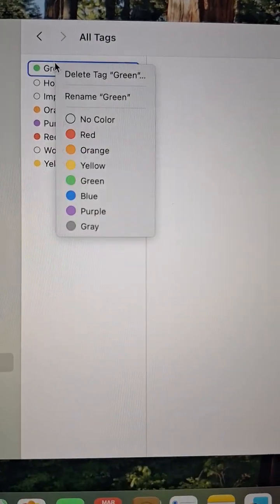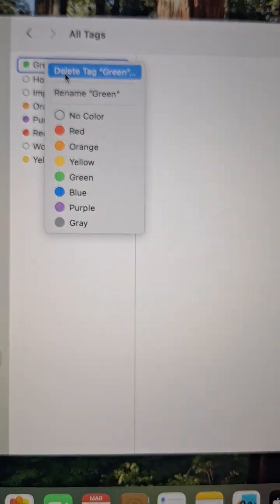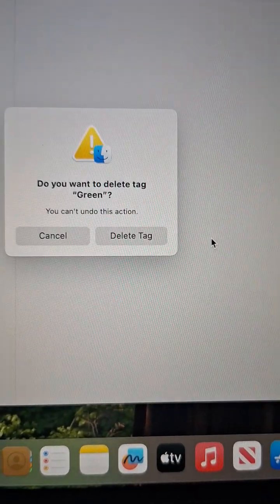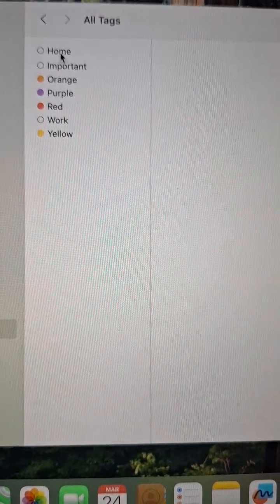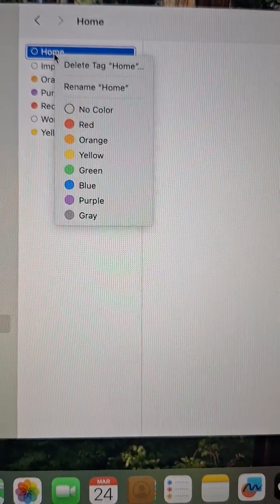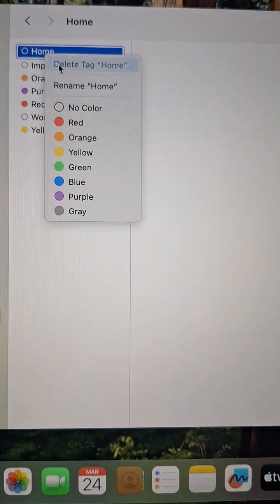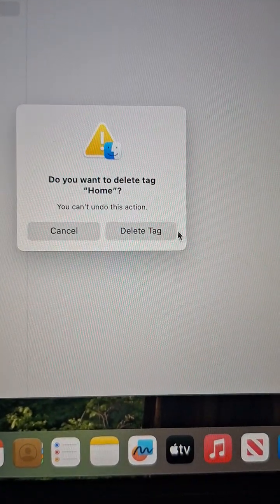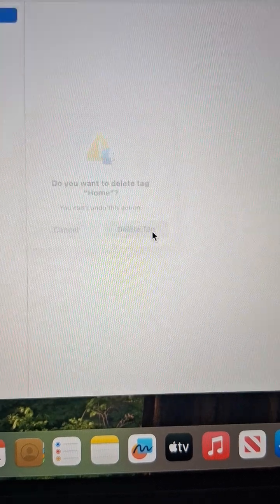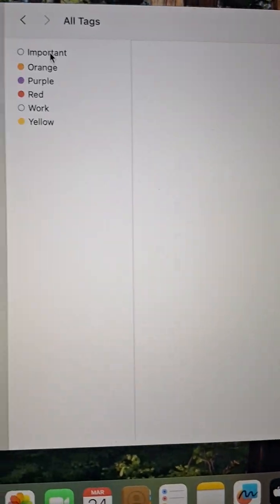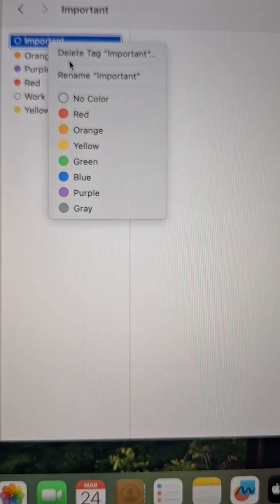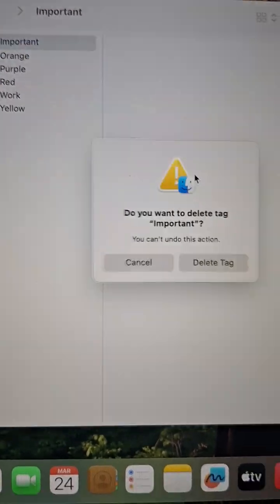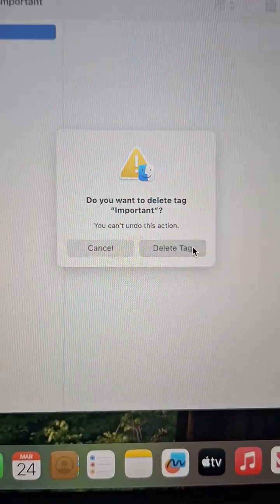Green — delete tag, delete. It's home — delete tag home, delete. Important — delete tag, delete.